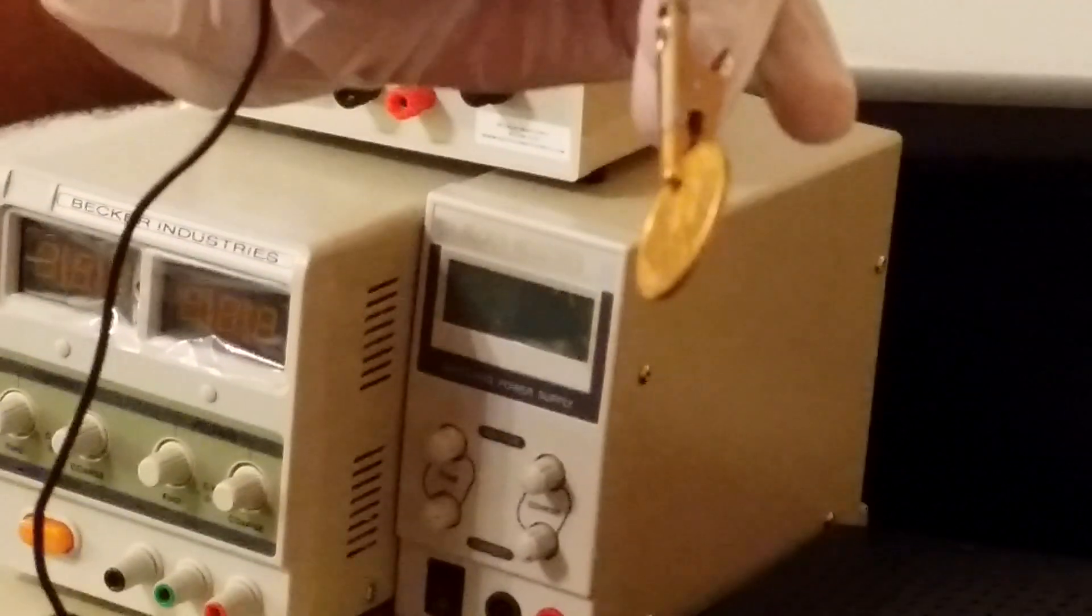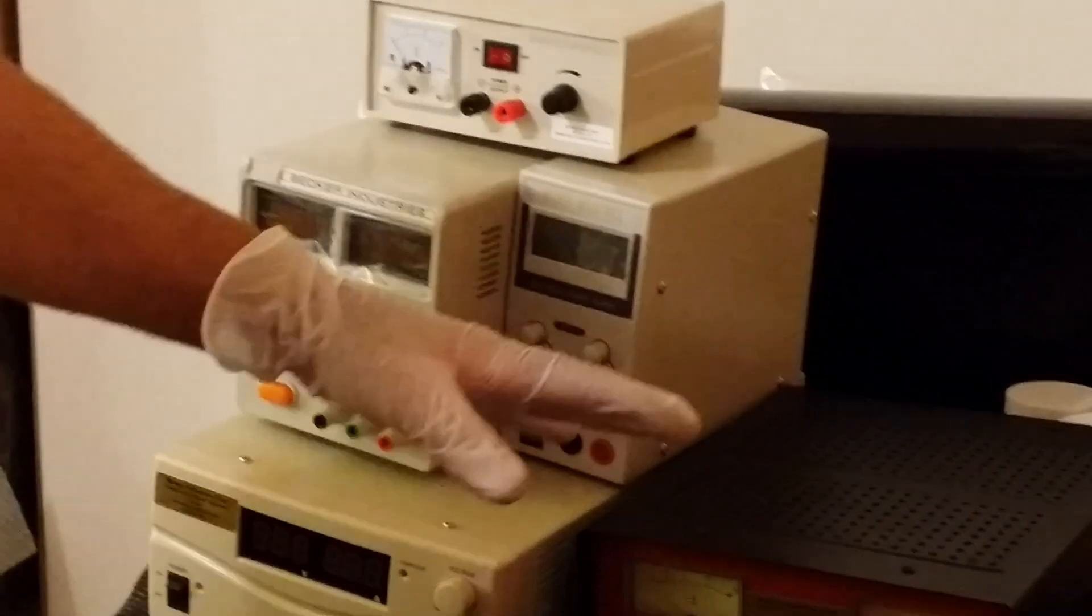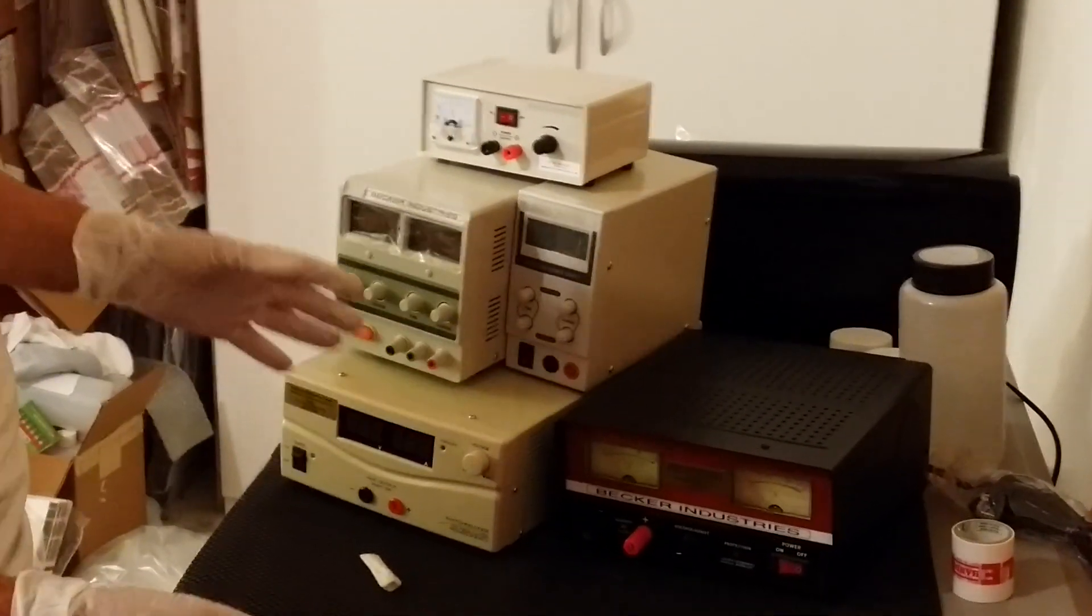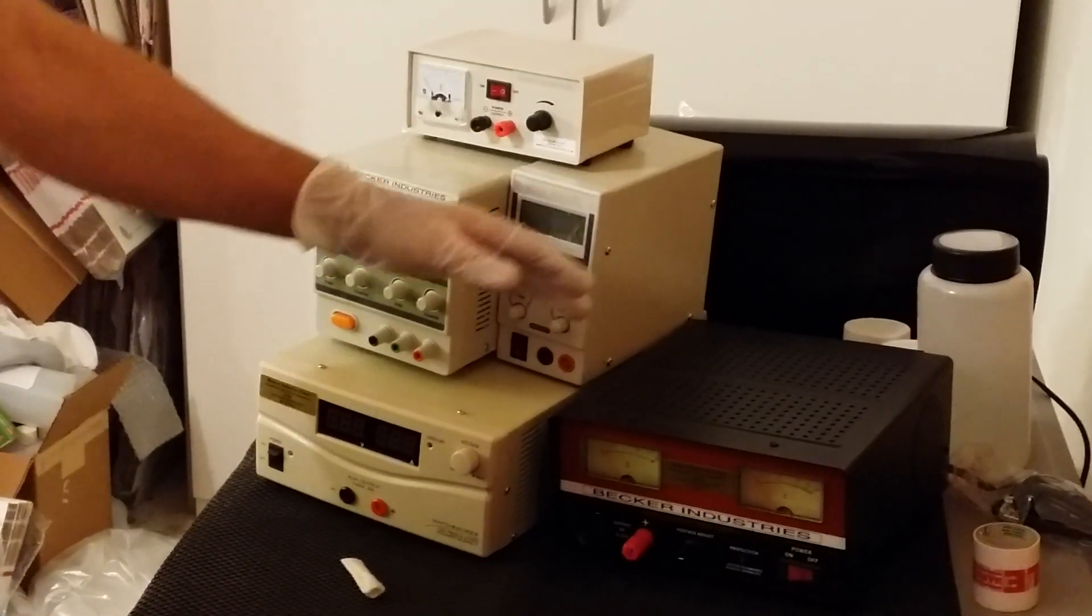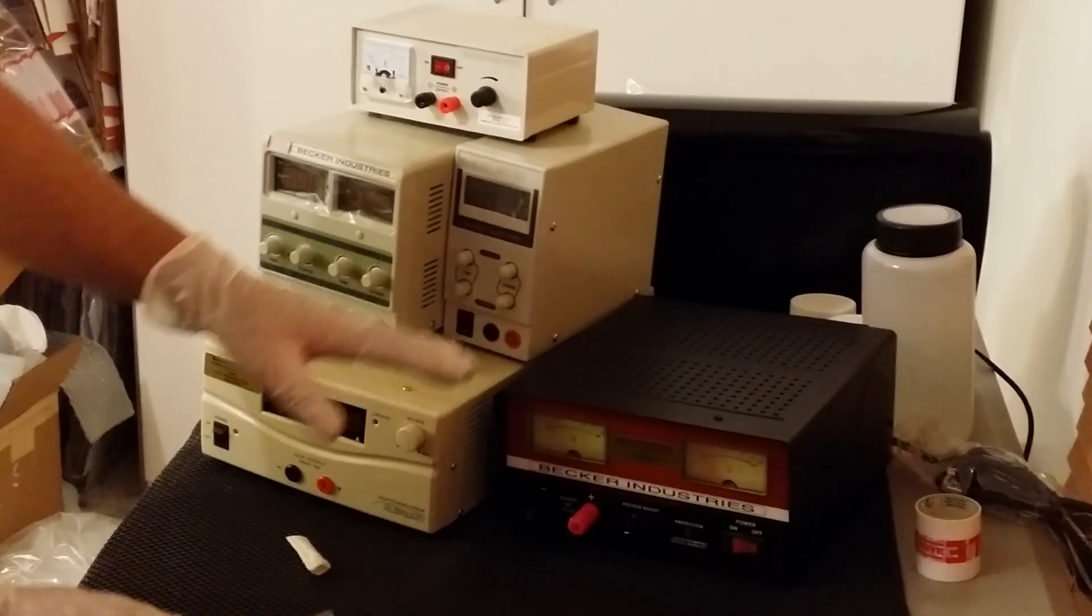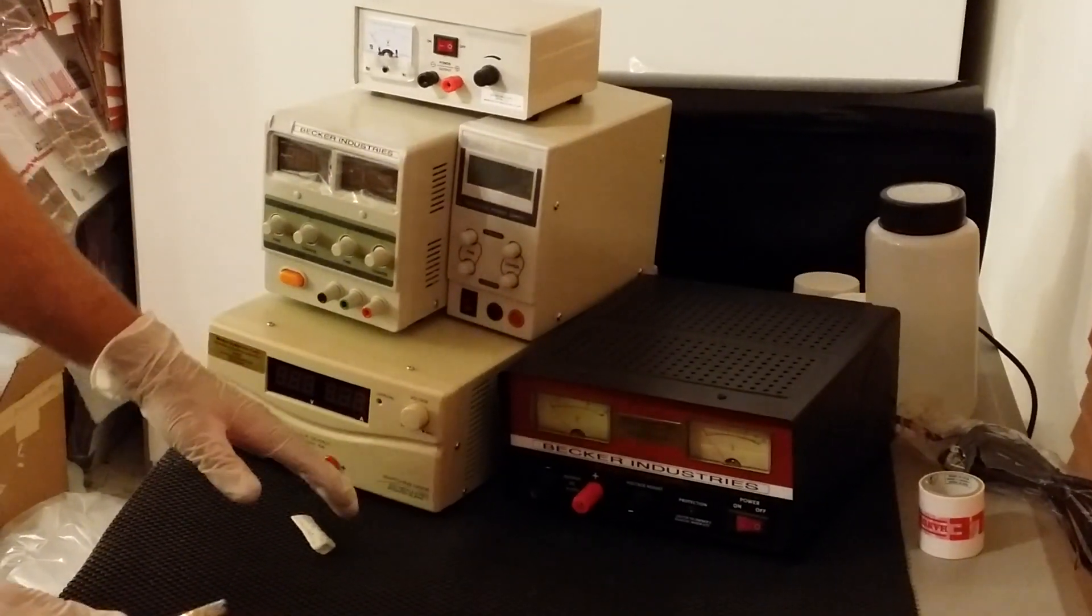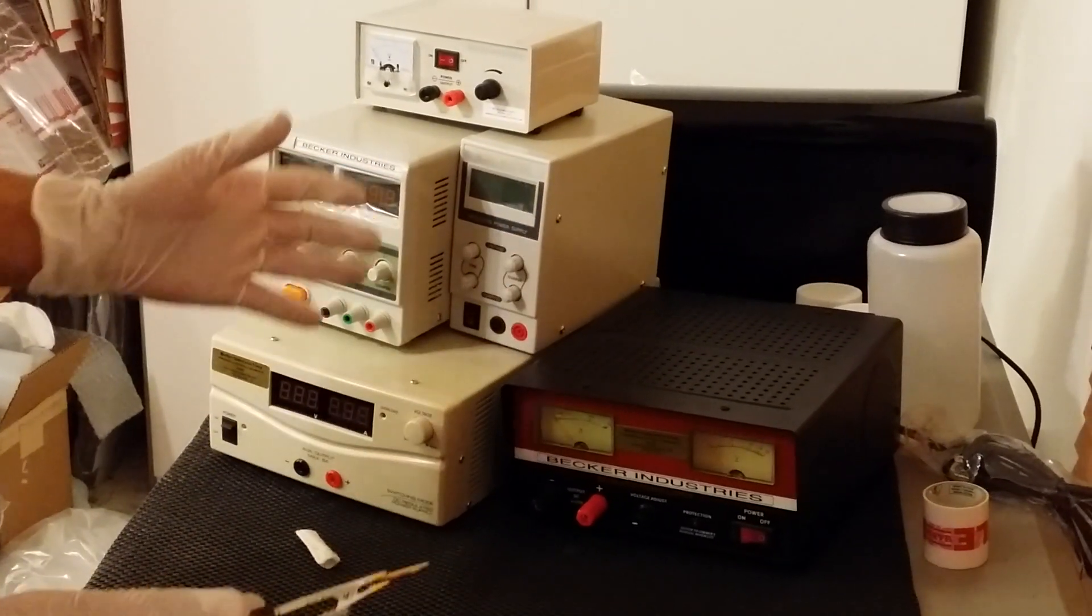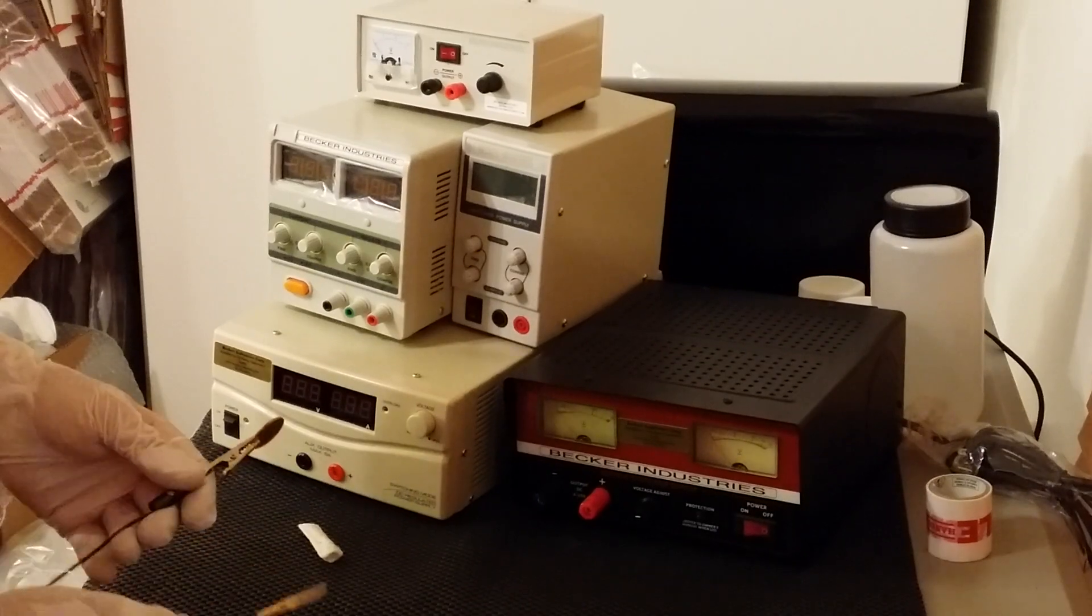The same process goes with every plating system that we have, like 30 amp, 60 amp, 2 amp, 5 amp. The process is the same. The only difference is when you have a 60 amp plating machine like this one, or 30 amp like this one, you can do much larger parts.